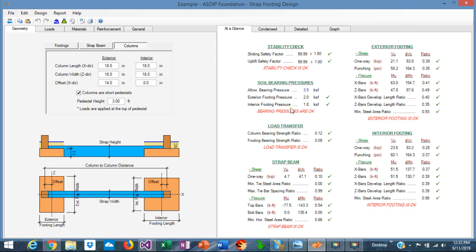We have completed the design of this strap footing. As you can see, we did the design in a very short period of time. You can save time and effort doing a design that otherwise would be very complicated and time consuming. Thank you for your attention and we'll see you in the next video.